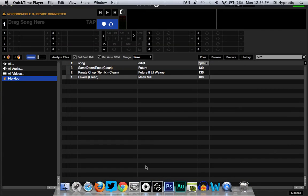What's going on YouTube, this is your boy DJ Hypnotic. I'm gonna show you a real quick tutorial on how to change your BPMs on Serato DJ. You can also do the same trick on Scratch Live as well, but we're gonna work with Serato DJ right now. This might be for beginner DJs — if you're a veteran DJ, this tutorial might not be for you, but if you don't know it, I'm gonna show you how to do it.